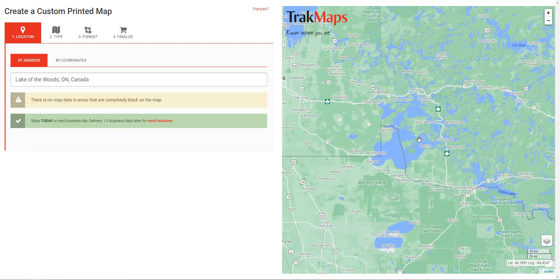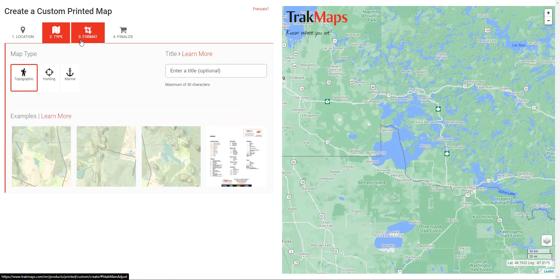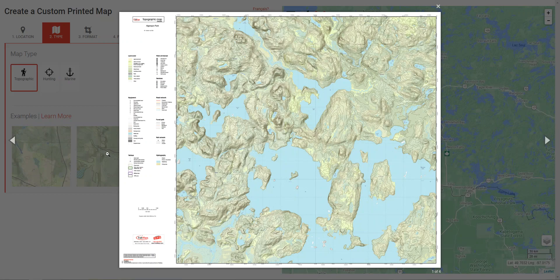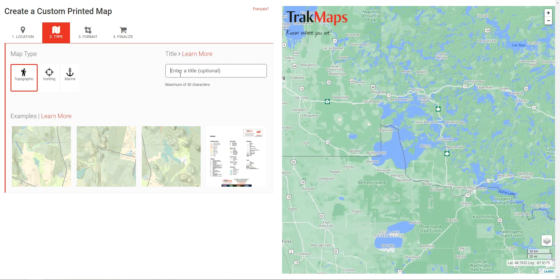Once the location is set we're ready to move on to the next tab. I'll click on Type — this is where we can select the type of map we'd like. There is no moose or deer data available for this specific area, but we can select topographic, hunting, or marine. Let's go topographic. You'll be able to see some examples here as well, similar to the 'read more' tab referenced earlier. Next on this tab we have Title — if you'd like you can enter a title. You're not obliged to, but it will display in small characters in the corner of the map for reference.